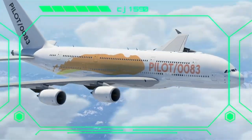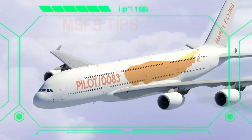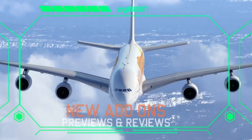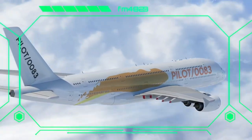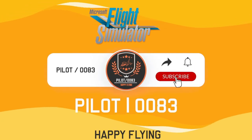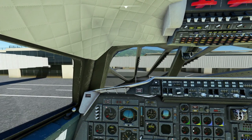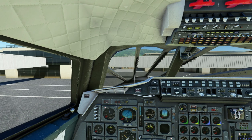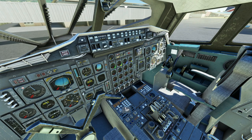Thank you for joining us. What's up A3 Crew? Pilot 83 here with my third video installment on my Concorde tutorial series. In this video we will be going over how to set up a flight plan using the FMC. We will go over takeoff and getting to our cruising altitude. So let's go ahead and get to it.